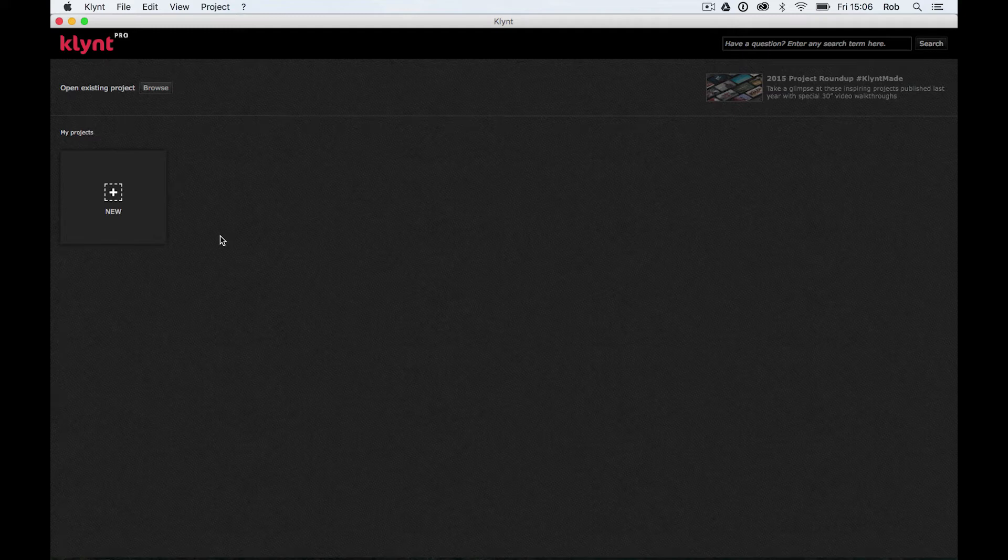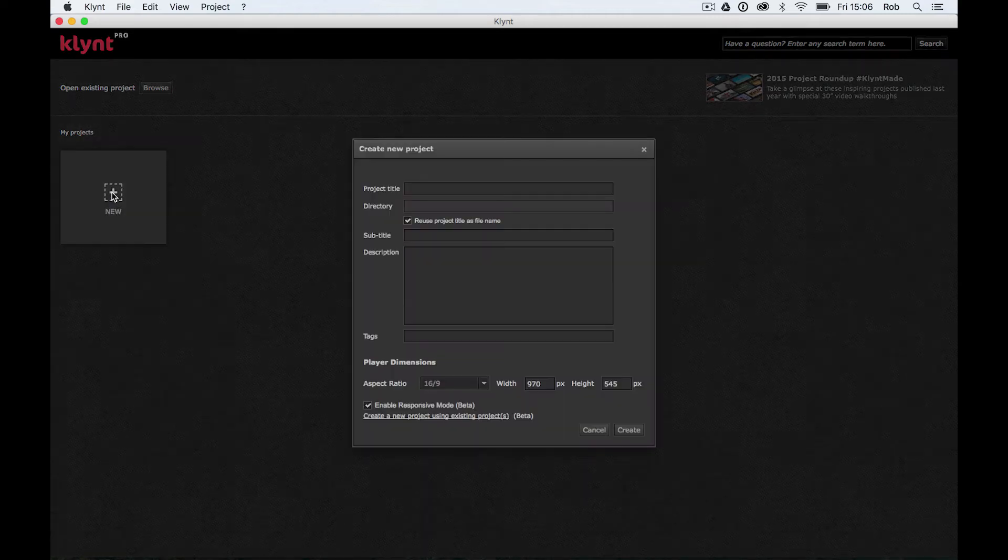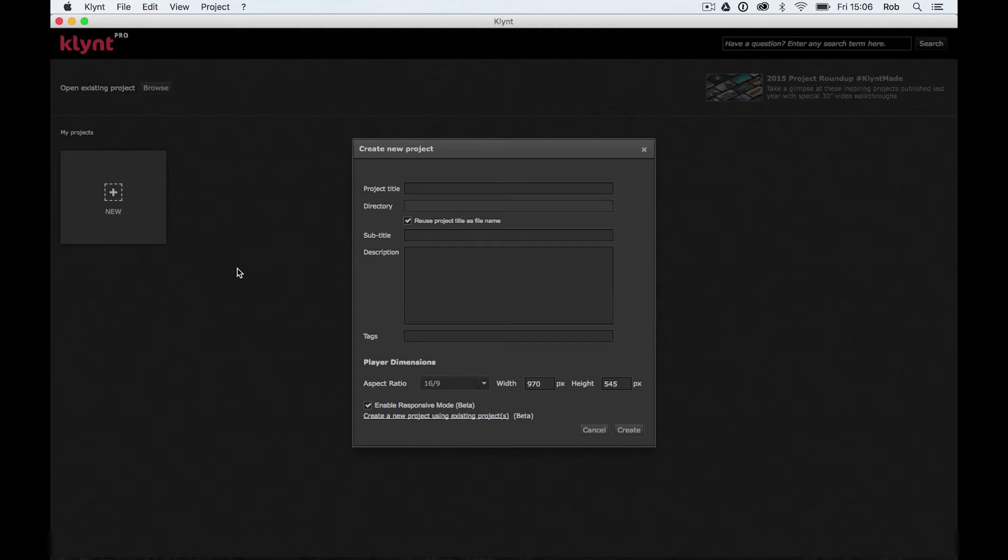For now I'm just going to get on and open a new project. So what I'm going to do is click on this little button here. It says new. So I click on that button and what happens is a create new project dialog window appears.